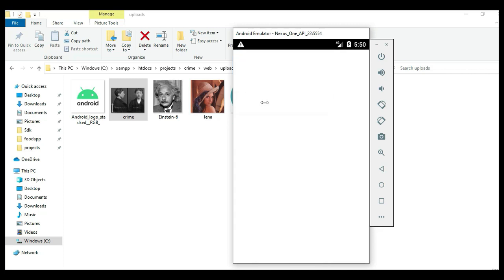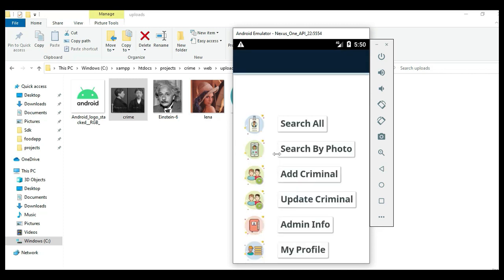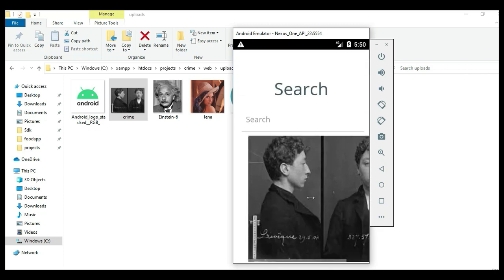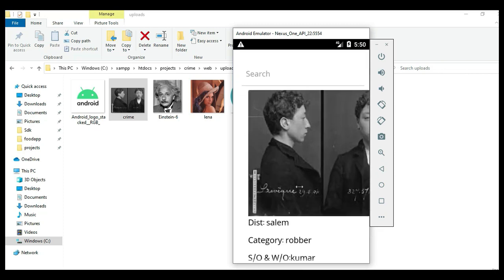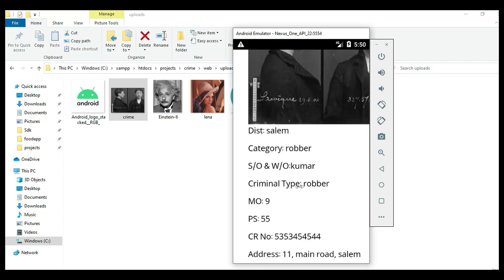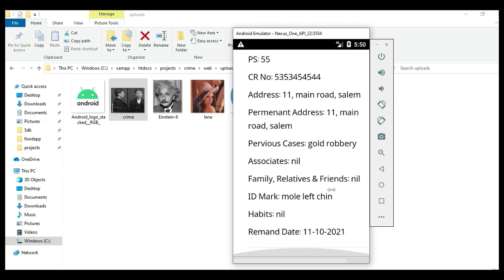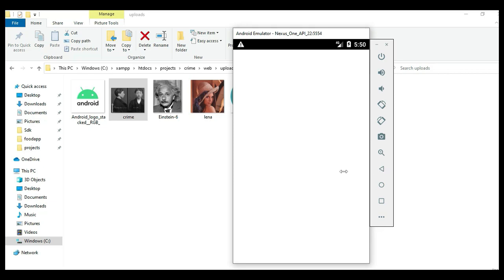Come back to the home page. Click 'Search All' to view all search details. You can view the details, view photos, and view anything you need.